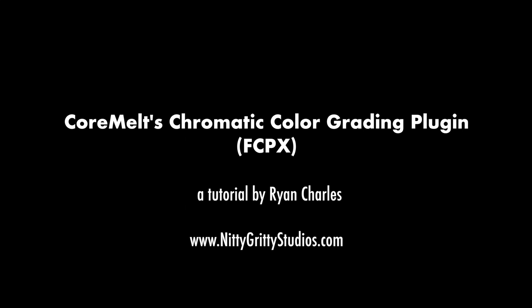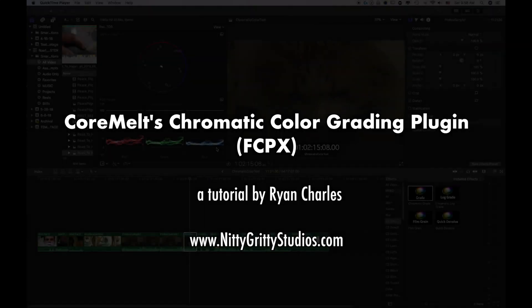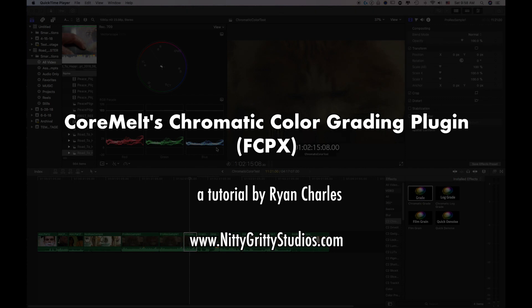Greetings, everybody. Ryan Charles here from Nitty Gritty Studios with a quick run through CoreMelt's Chromatic Color Grading plugin for Final Cut Pro X.